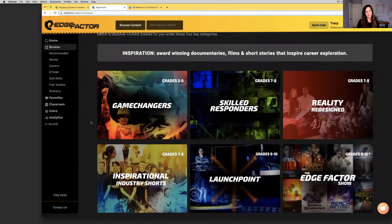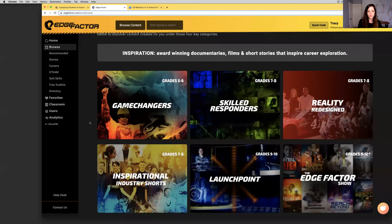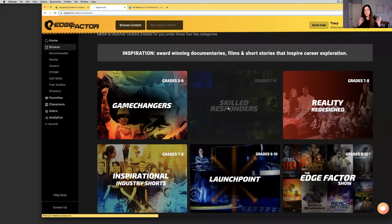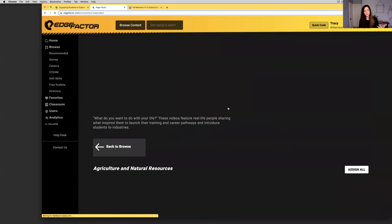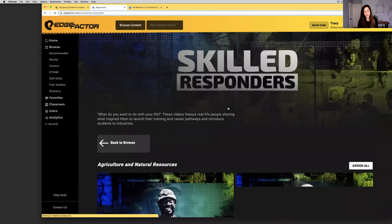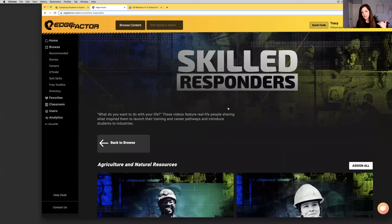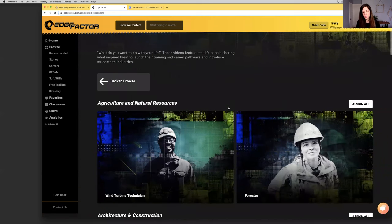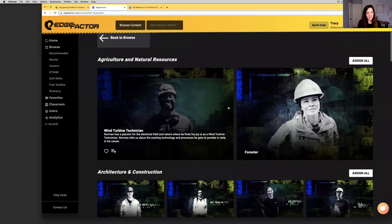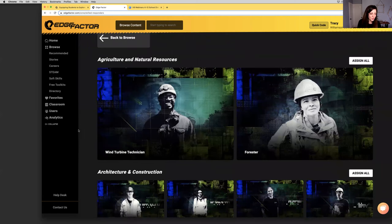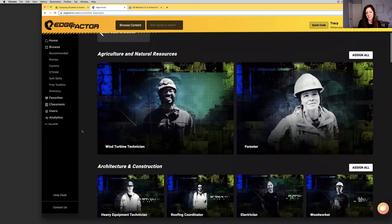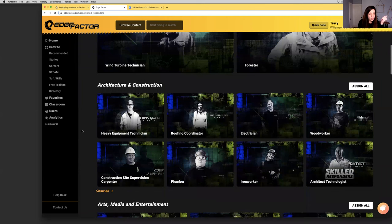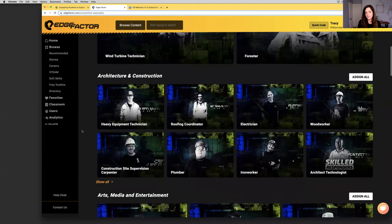We are building content for grades 3 and 4 coming out this spring as well. There will truly be content, at least a minimum of one series for every single grade. Back to the top. Let's talk about inspiration. Some key tools I wanted to highlight - number one, grade 7-8 content for skilled responders. This series introduces students to what types of industries exist, how do they impact the world.